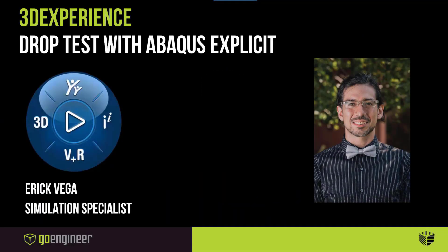Hi, this is Eric Vega with GoEngineer. In this video, I want to go over how to set up a drop test with the Abaqus Explicit Solver with the Simulia tools in the 3DEXPERIENCE platform.